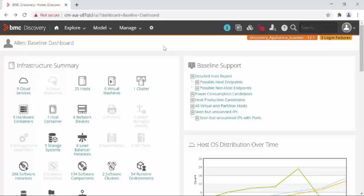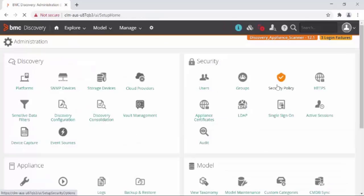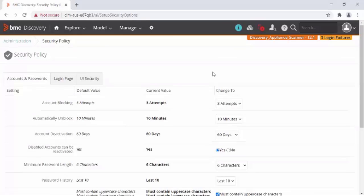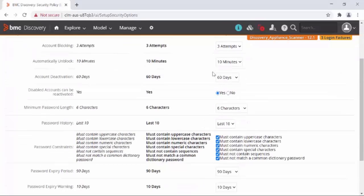If you want to see how these settings were configured, go to Administration, click on Security Policy. Here you can see the security policy rules configured for Discovery appliance.